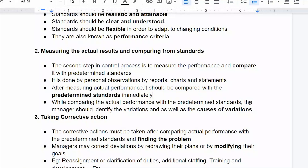The manager should identify the variation between the actual performance and the pre-determined standards, as well as the cause of that variation.